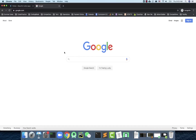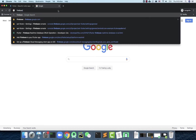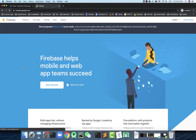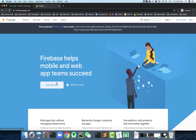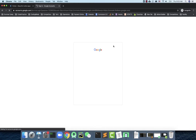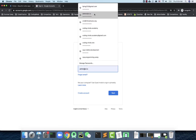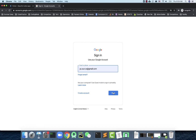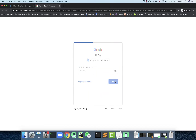Firebase is a very successful startup that was later acquired by Google. Search for Firebase and go to the Firebase service portal. You'll want to go to the console — you'll need to sign in with your Google account first.